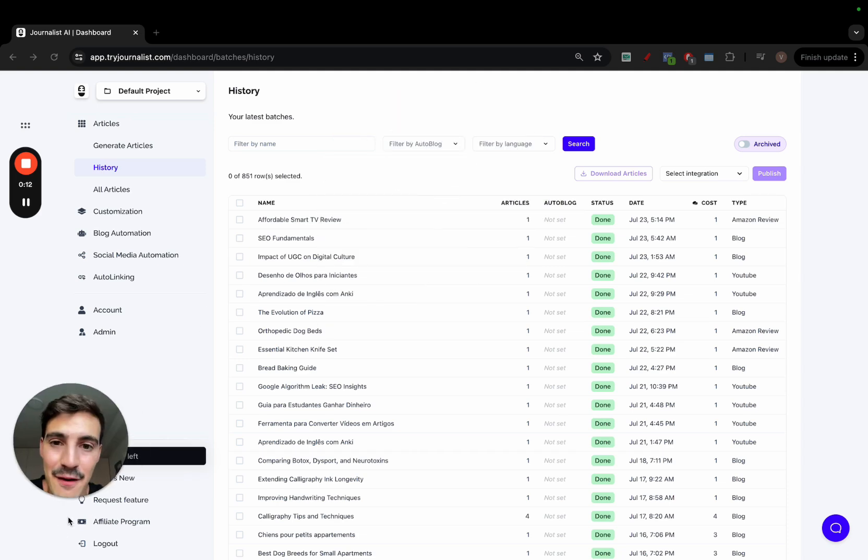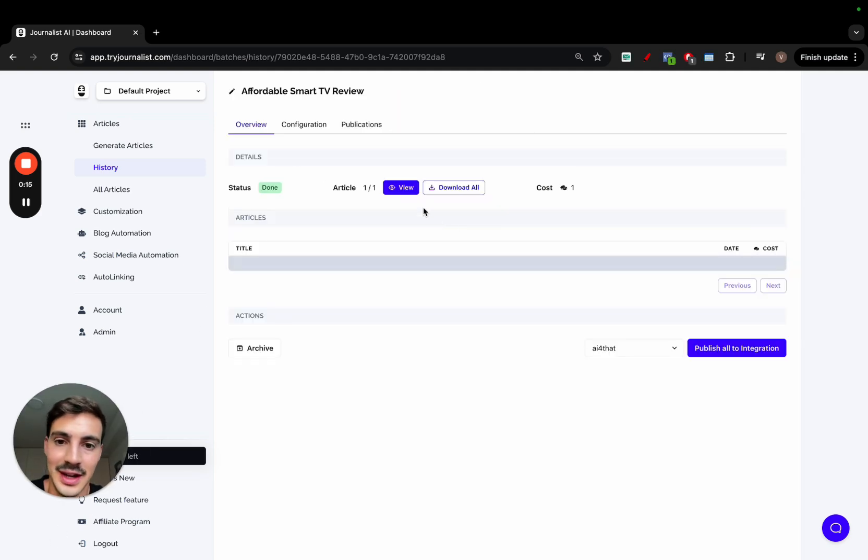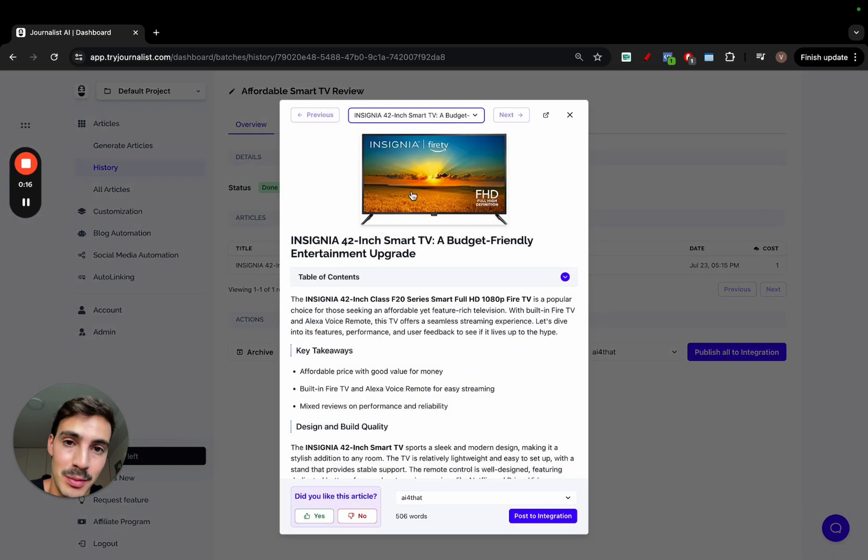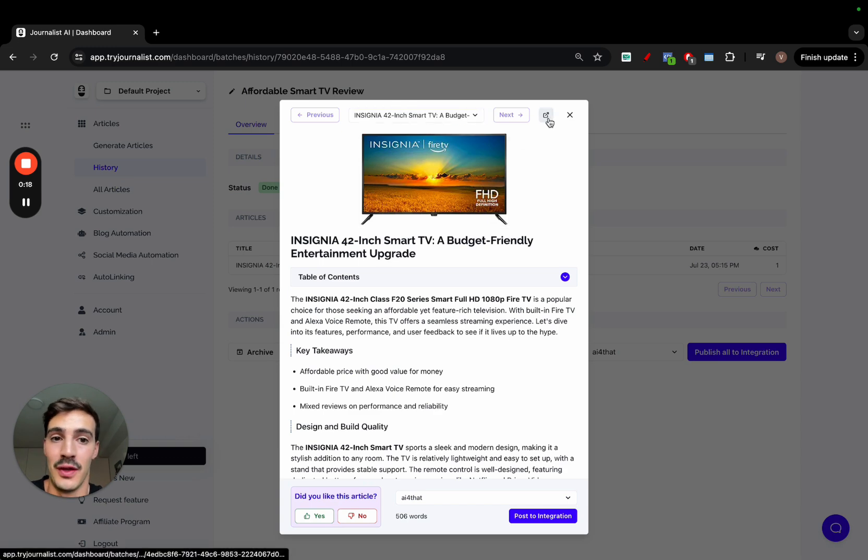Welcome, so I want to show you every single new feature we just added to Journalist AI and stick with me because it's going to be a thousand percent worth it.